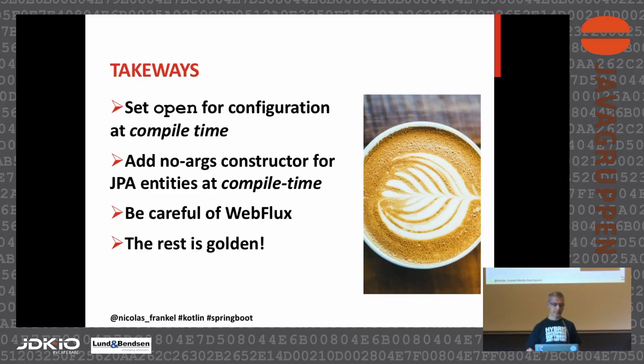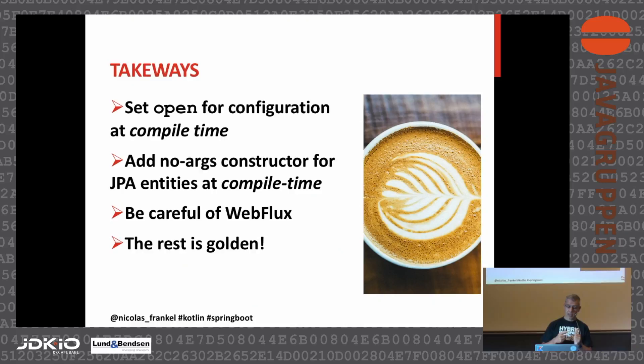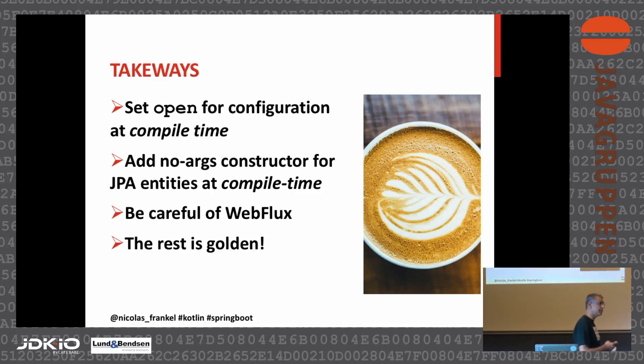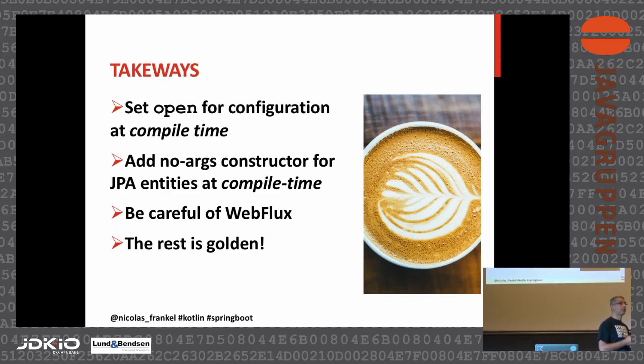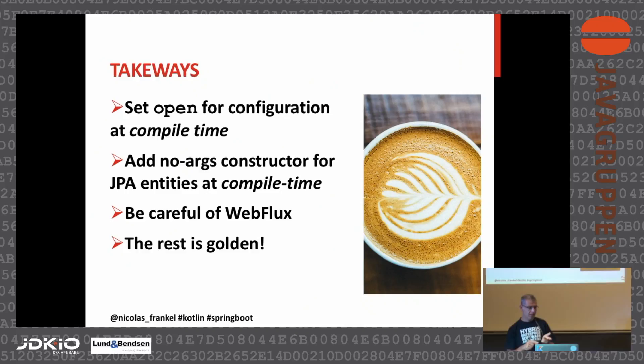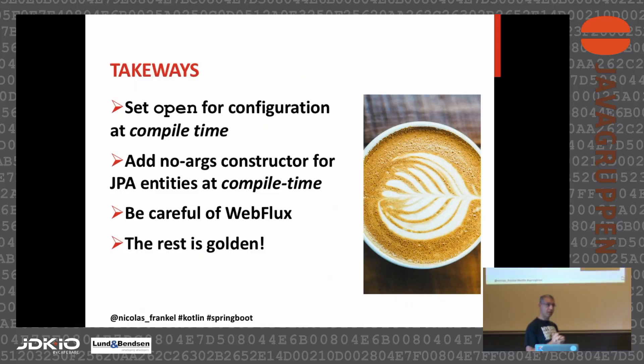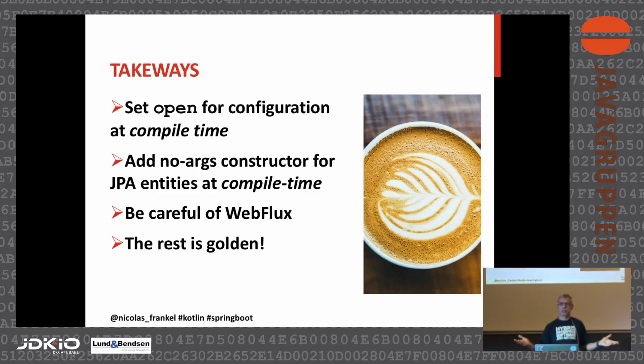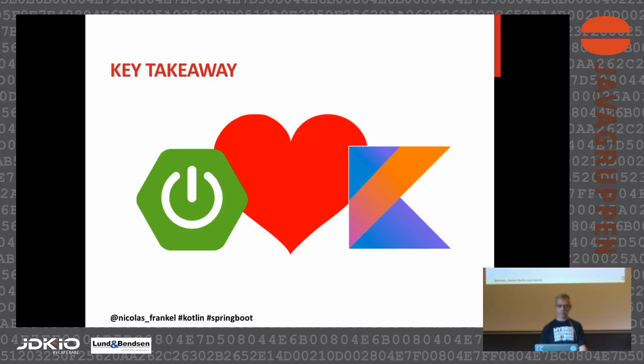Takeaways. If you want to use Kotlin and Spring Boot, you have to set the open using the compiler plugin. If you want to use JPA, you have to add a no-arg constructor using compiler plugin. Be careful of WebFlux. It's not what everybody wants and needs, but if you need it, you can go further. The rest is just really golden. The takeaway is Spring Boot loves Kotlin.